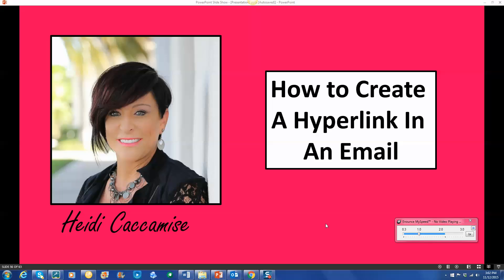It looks a lot better, it's a lot easier for people to use, and it just looks more professional. So let's get right to it. Let's learn how to create a hyperlink in an email.